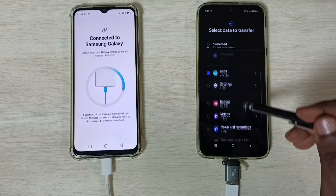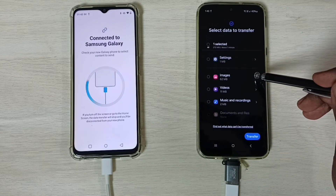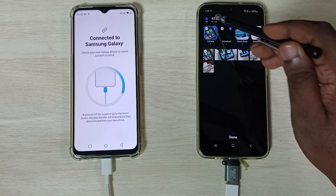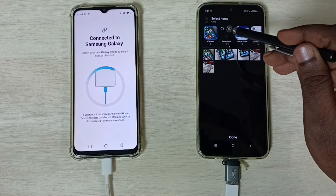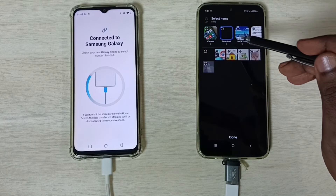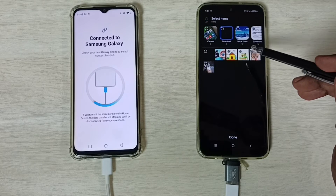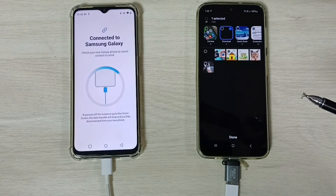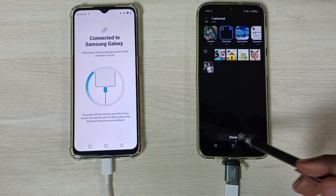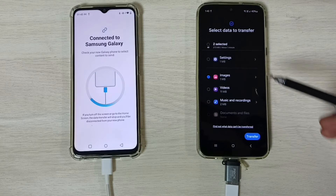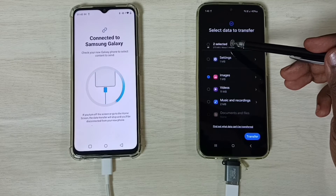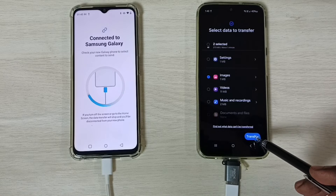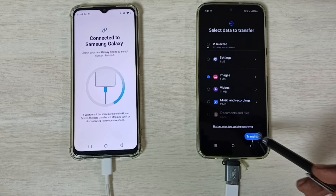Then scroll down. I'm going to select one image — go to Images, then Downloads, and select one image. Tap Done. Now I have selected two items: one app and one image. Then tap Transfer.